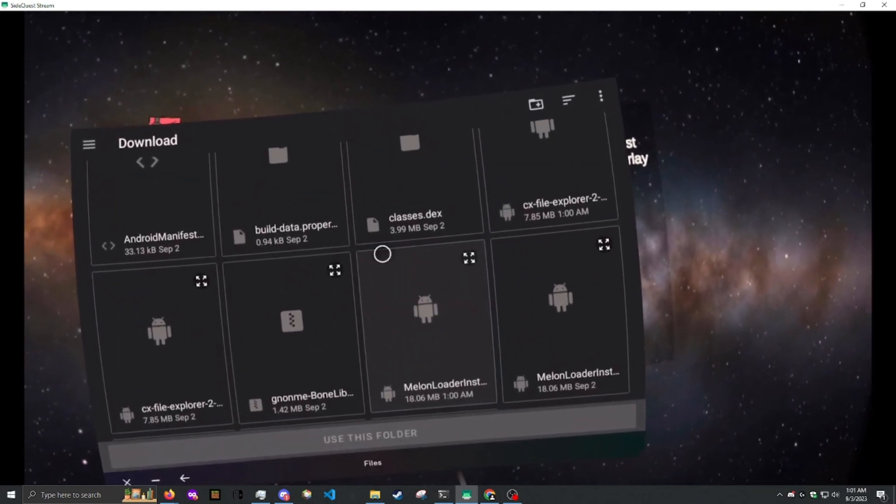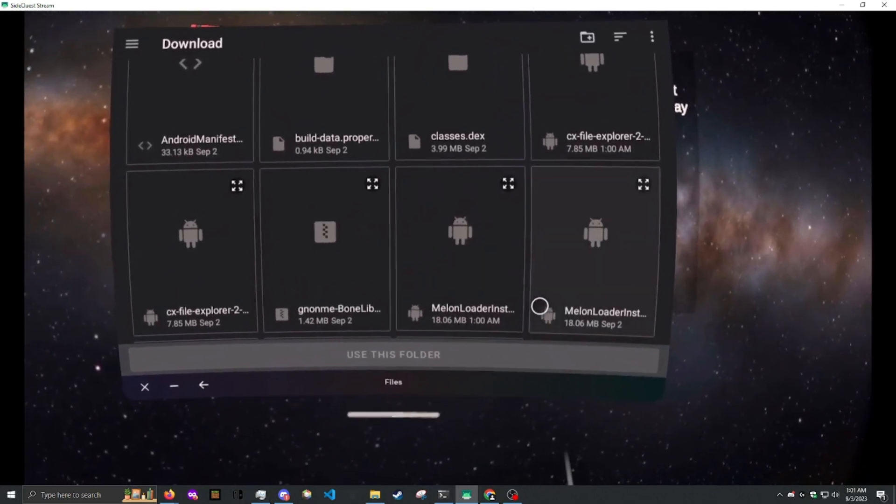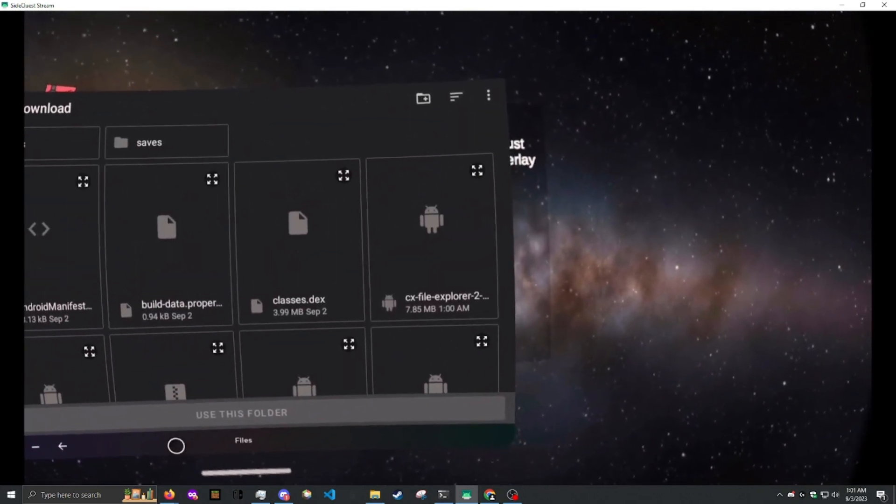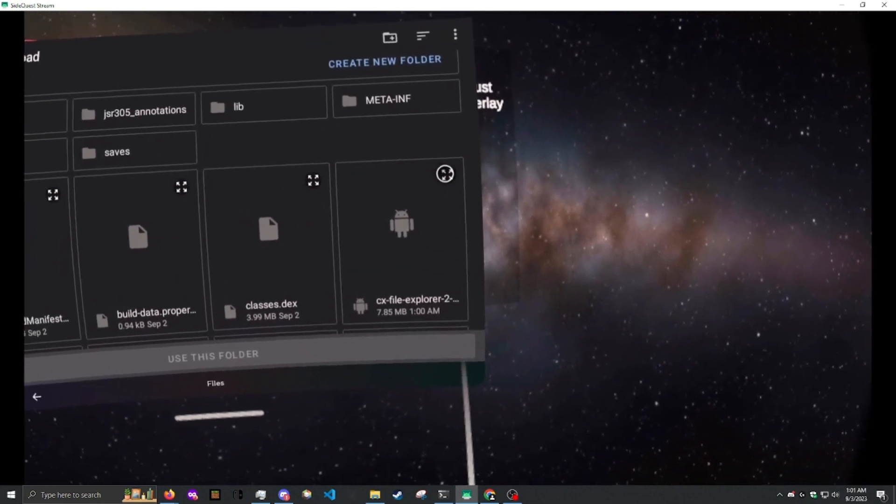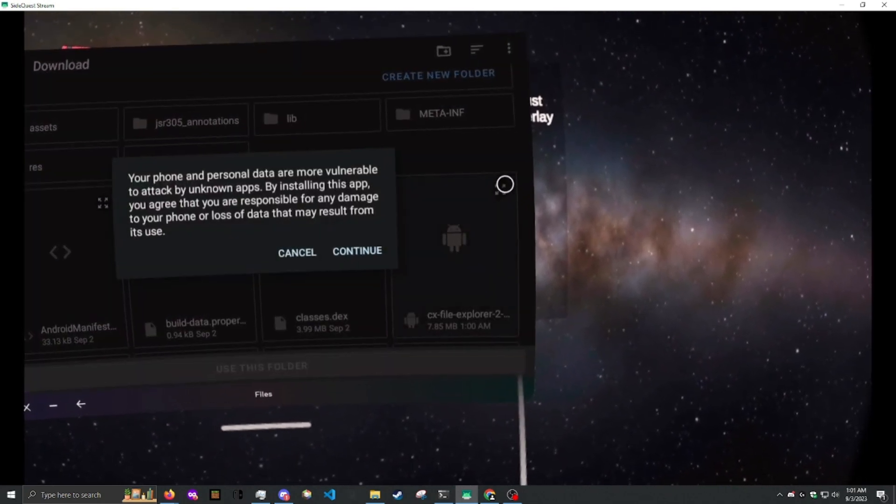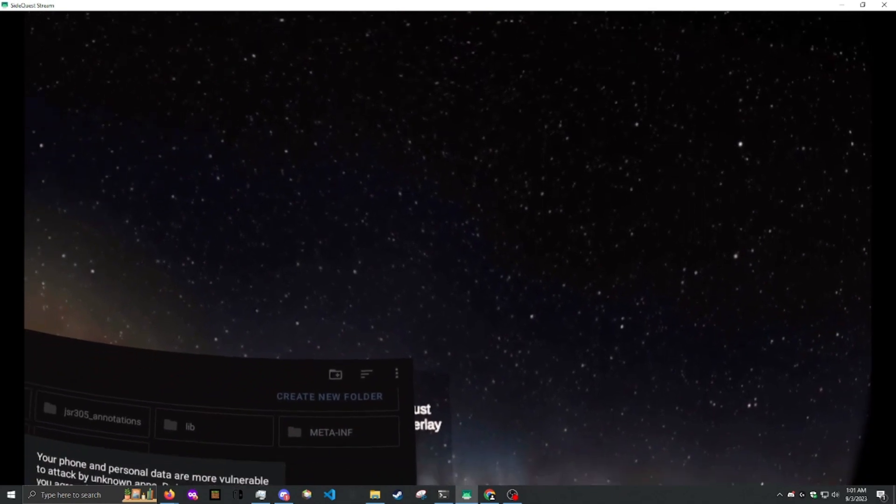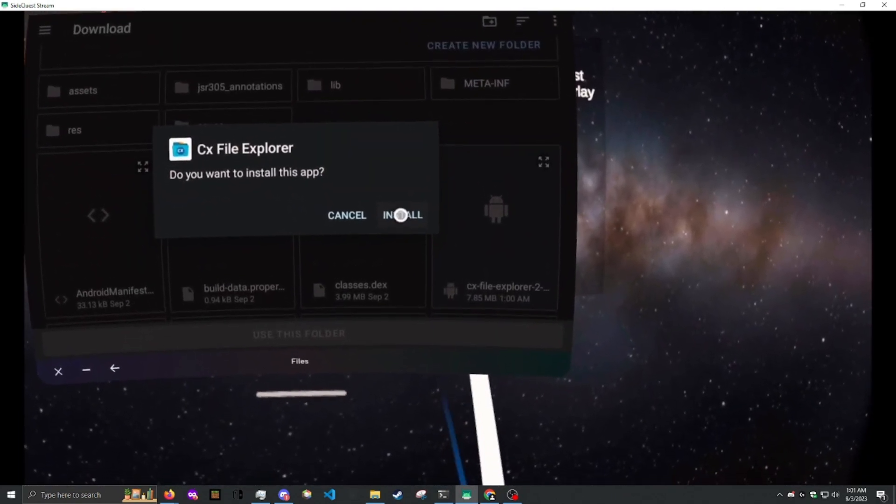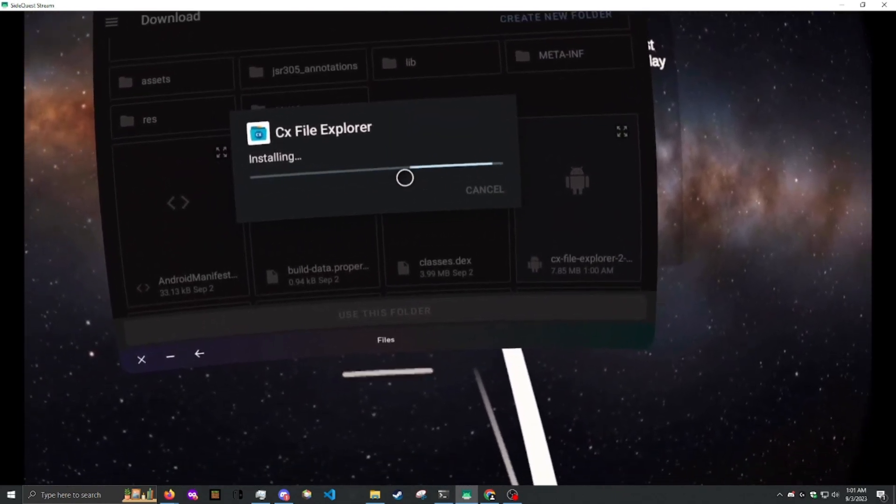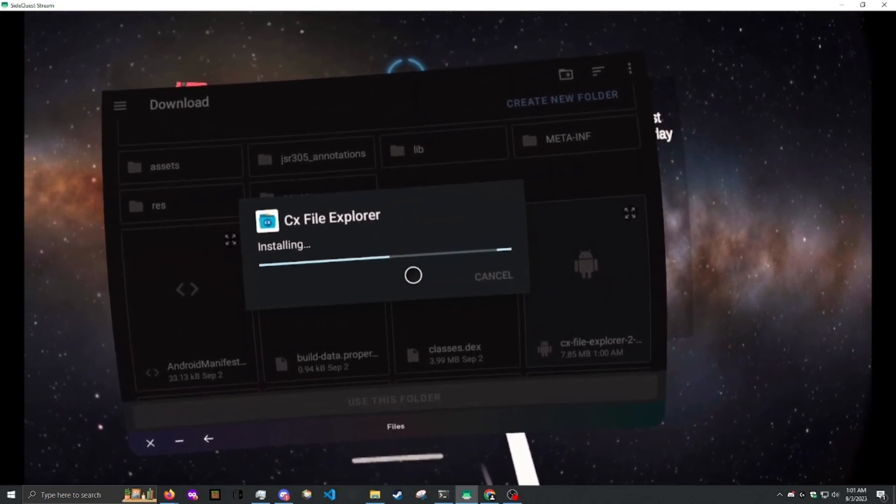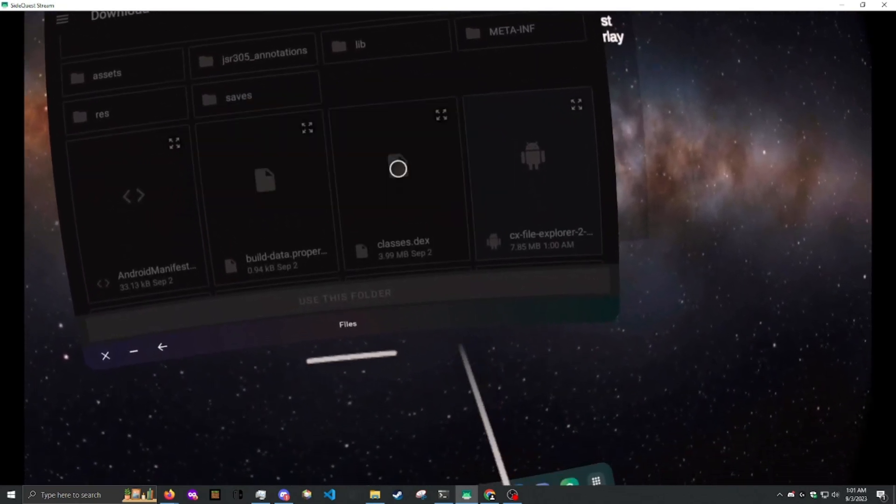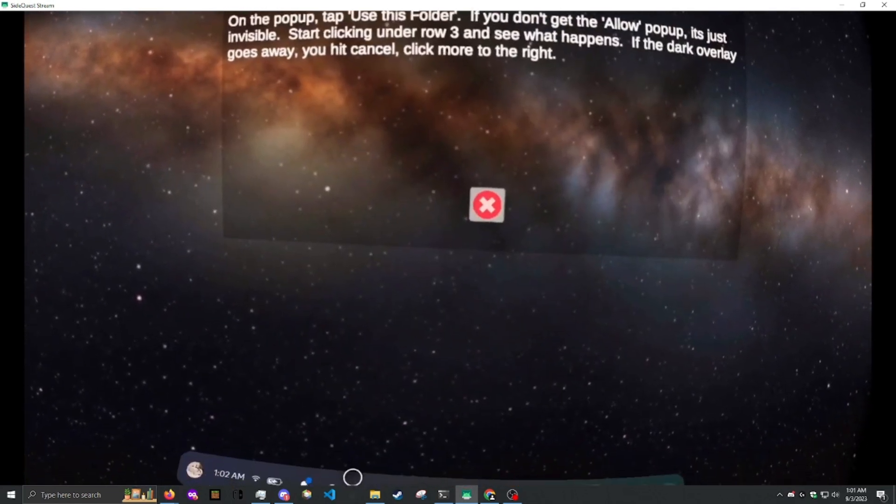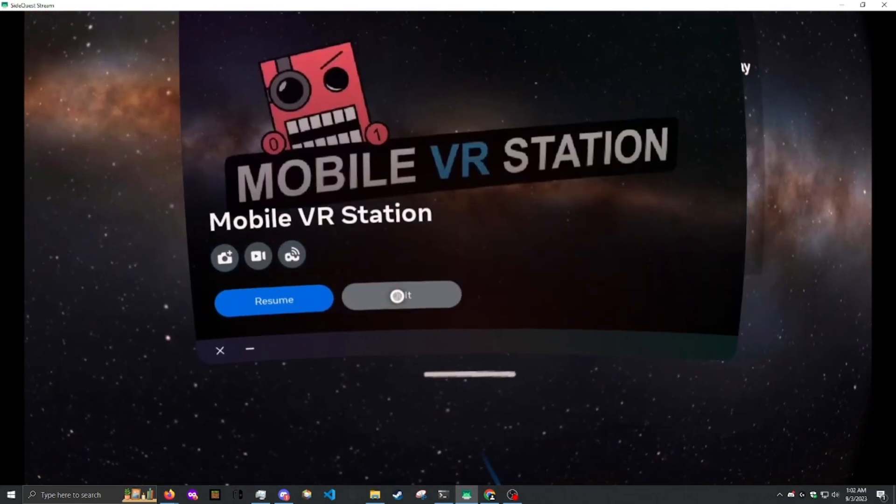So it'll show up as this, Melonloader installer, CX File Explorer. We're going to install CX File Explorer first. We're going to click this icon here. And then we click Continue, Install. And then once that's done, you need to hit Done. You need to X out of here. Equip Mobile VR Station.